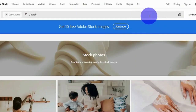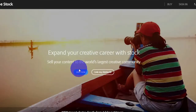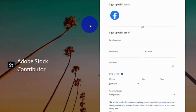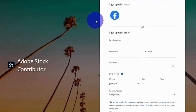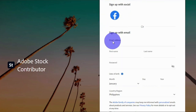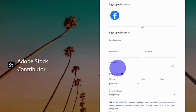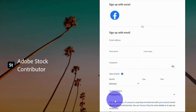To get started on Adobe Stock, click the 'Sell' section and you will be redirected to a page where you click the 'Join Now' button. You can sign up with one click using your Facebook account, or enter your email address, first and last name, password, birth date, and country, then click 'Create Account'.